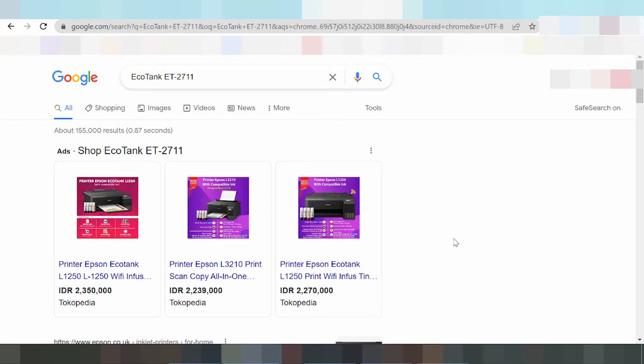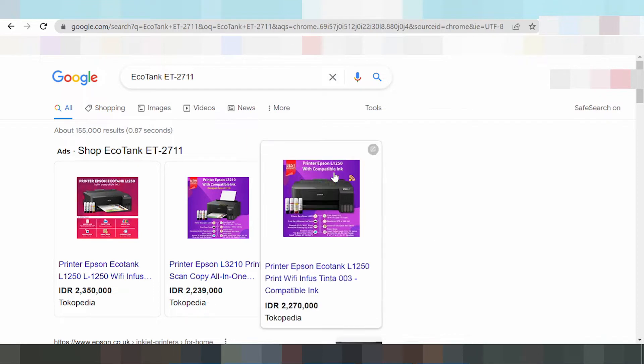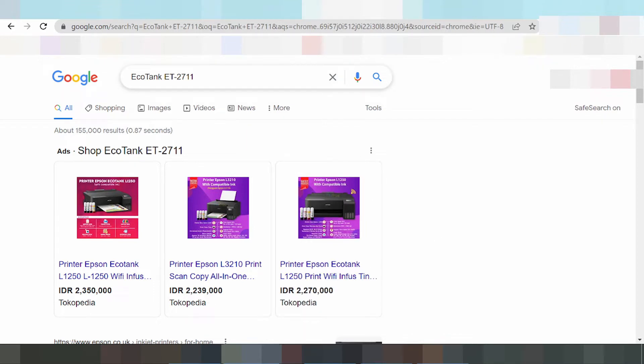Hello everyone, welcome back to my channel. Now I need to download the driver for the Epson EcoTank, and you type this here.